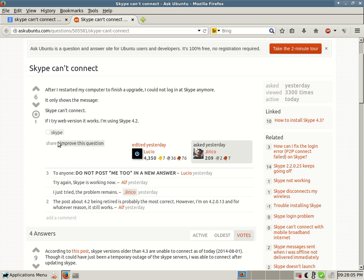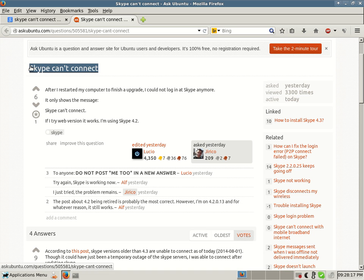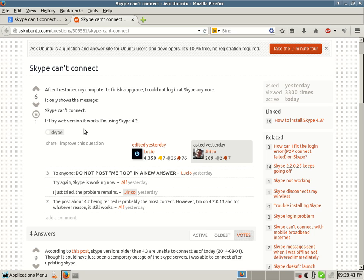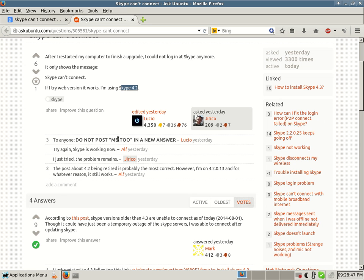I wanted to show you this article or forum post on AskUbuntu.com. This is where I received my information. As you can see, Skype can't connect. I received this exact same error verbatim with Skype 4.2 about a half an hour ago. After I restarted my computer to finish an upgrade, I cannot log in at Skype anymore. It only shows the message, Skype can't connect. If I try a web version, it works. I'm using Skype 4.2. That's exactly my same problem. I was able to log in with their web version but not with my Skype client, and I was using the exact same version of Skype 4.2 and I was also using Ubuntu.